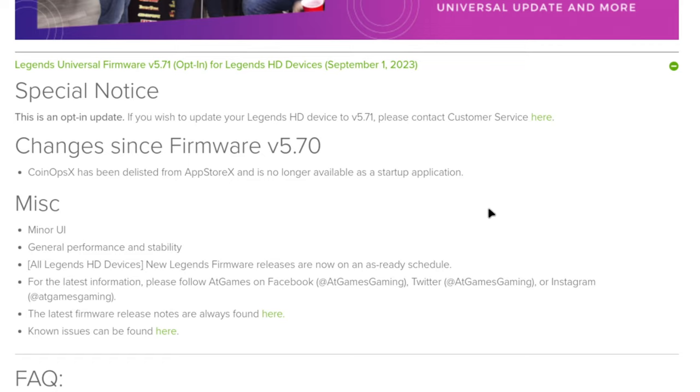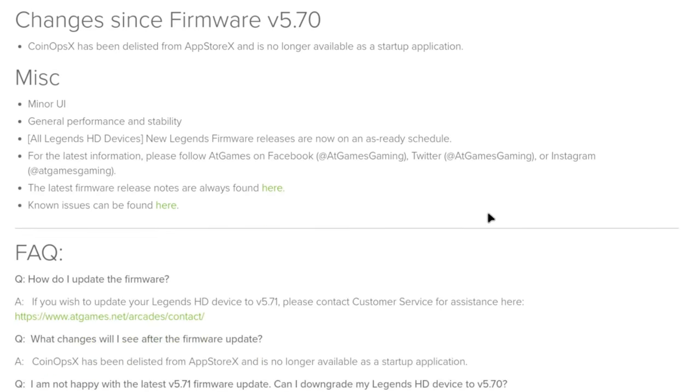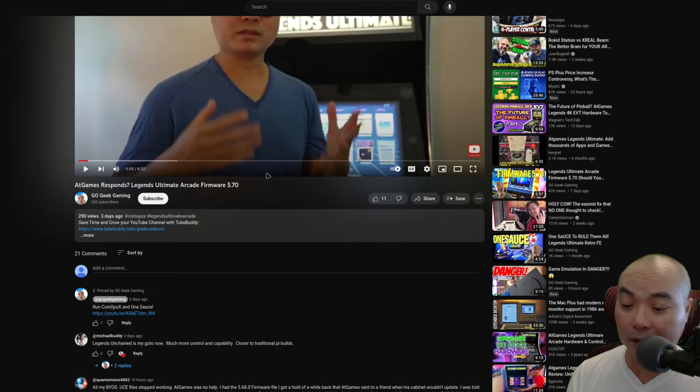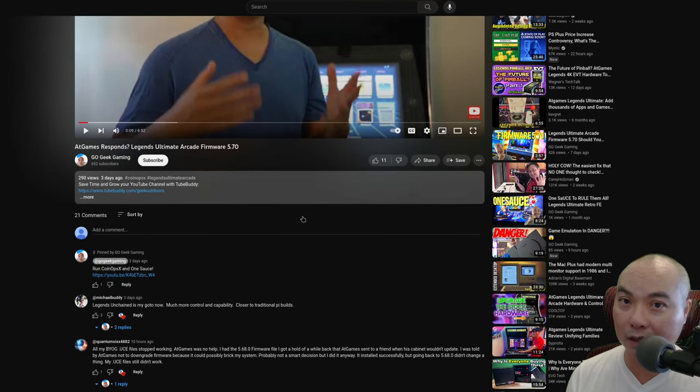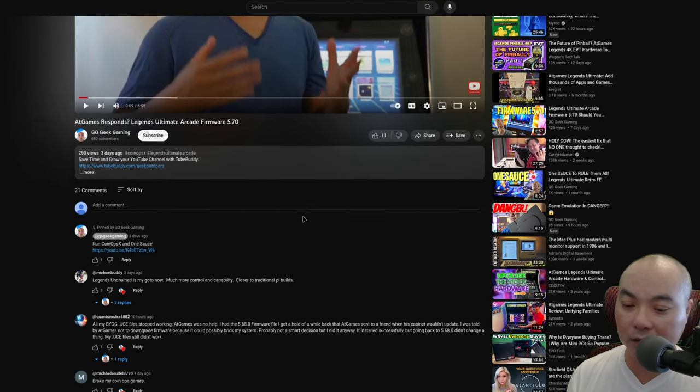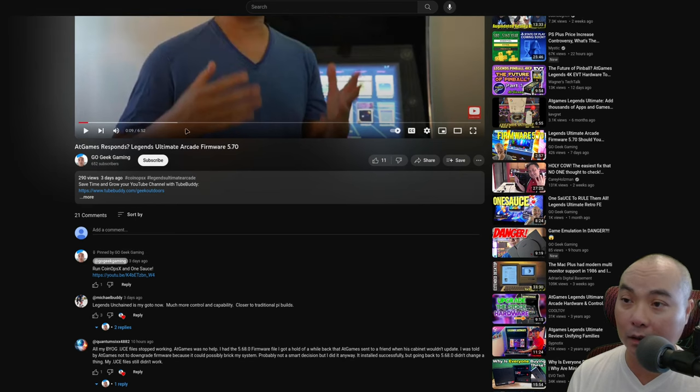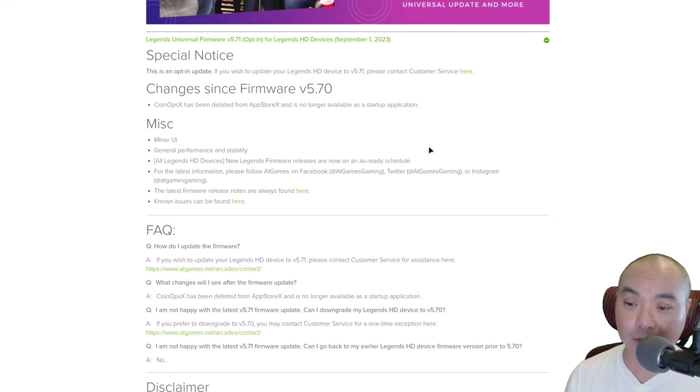A lot of people have reported that since they made this update, CoinOps X has issues. One Sauce, the UCE files, they aren't working, and this pretty much makes this system a no-go for a lot of people.